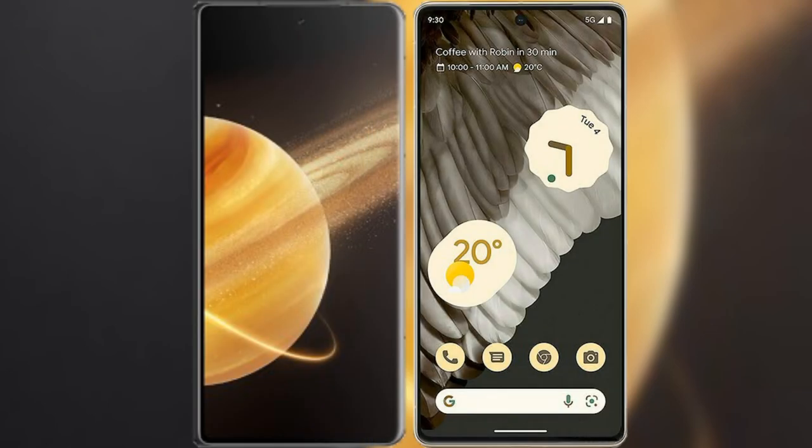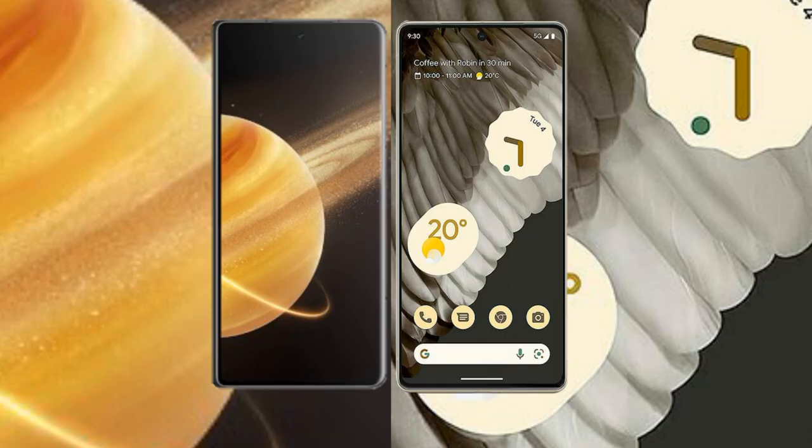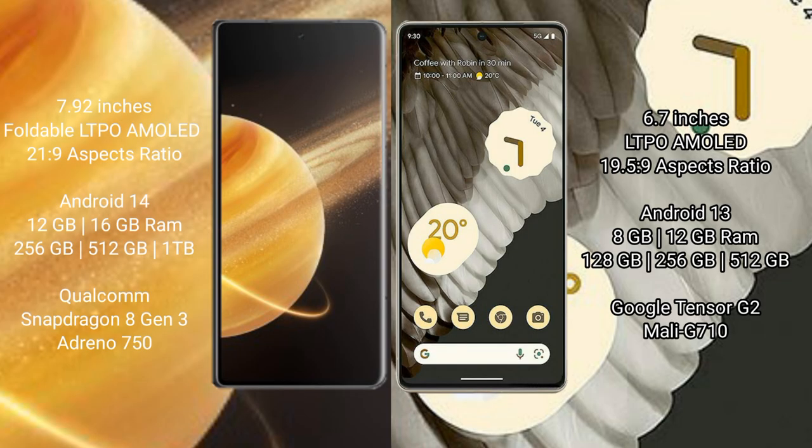I will compare the new Honor Magic V3 with Google Pixel 7 Pro. Honor Magic V3 comes with a 7.92 inch foldable LTPO AMOLED display and aspect ratio 21:9. Google Pixel 7 Pro has a 6.7 inch LTPO AMOLED display and aspect ratio 19.5:9.